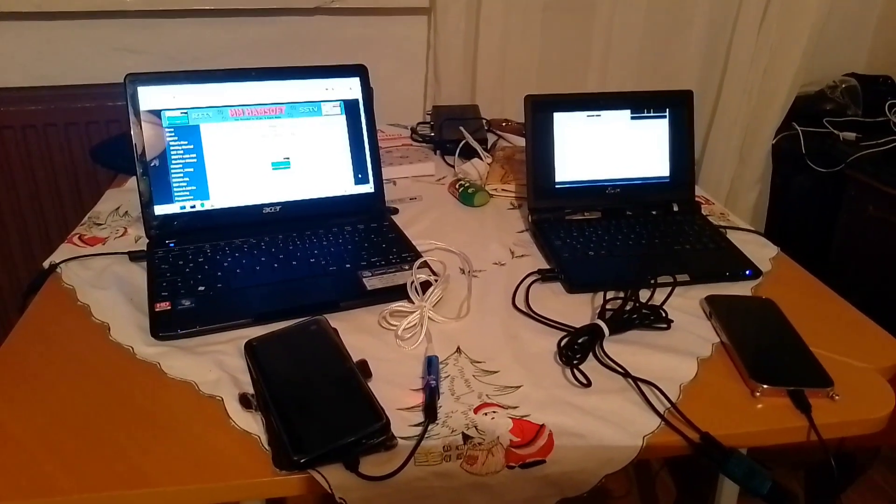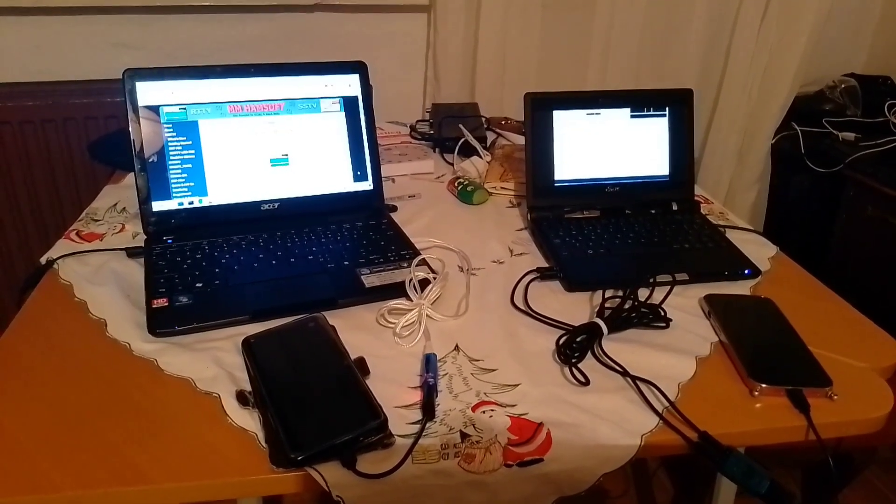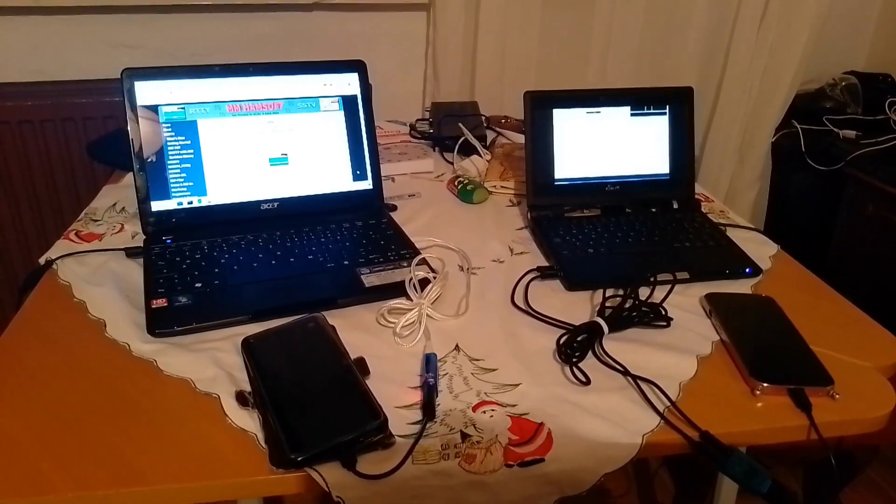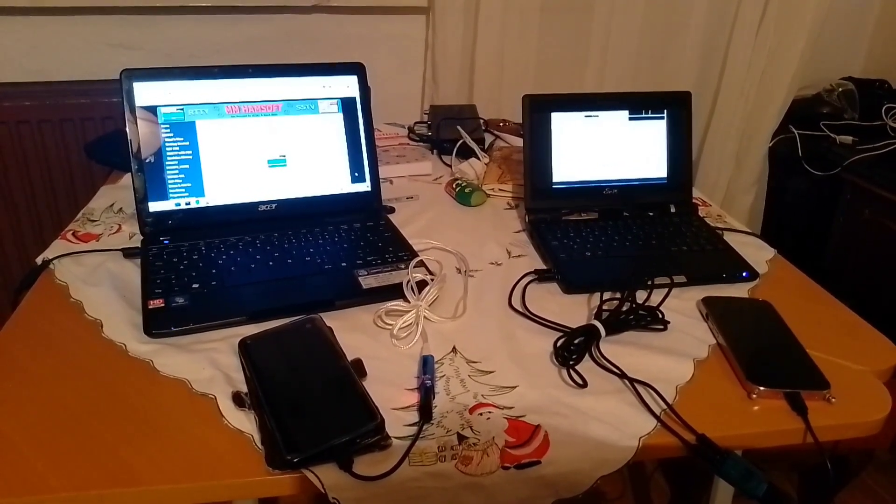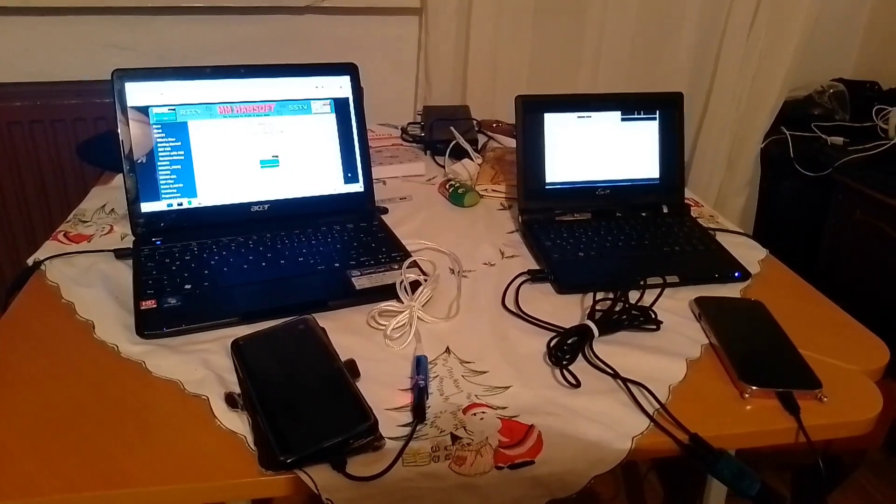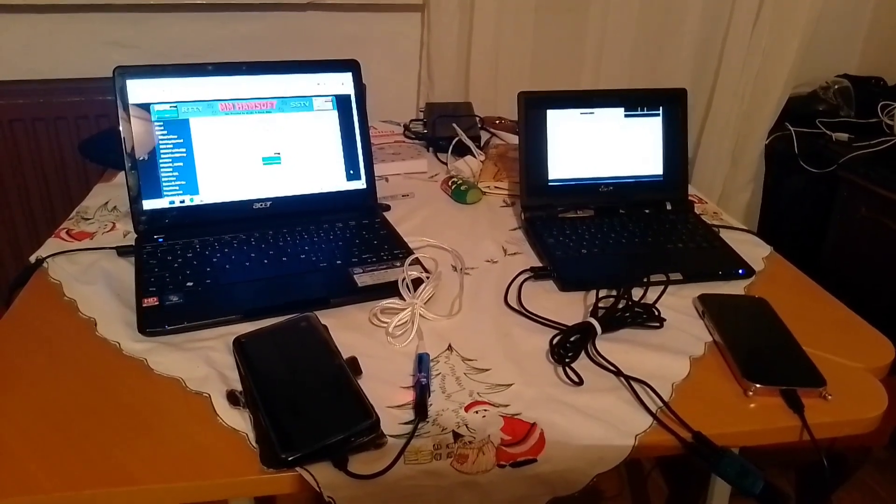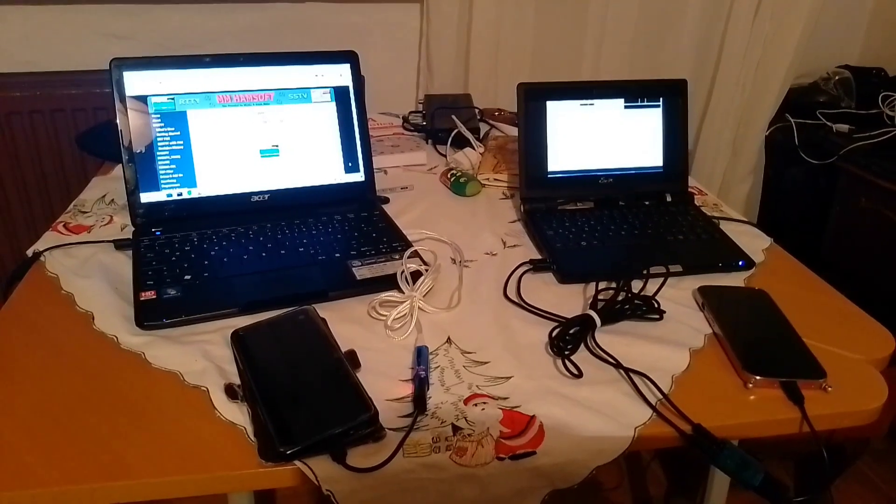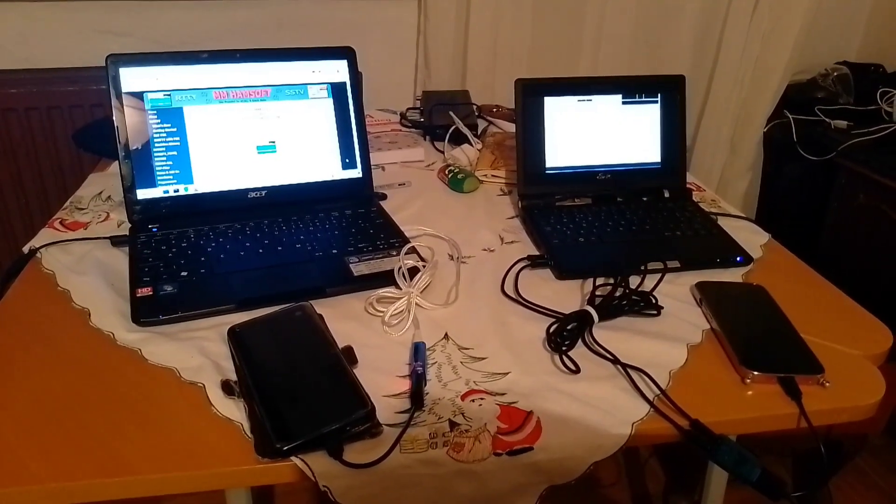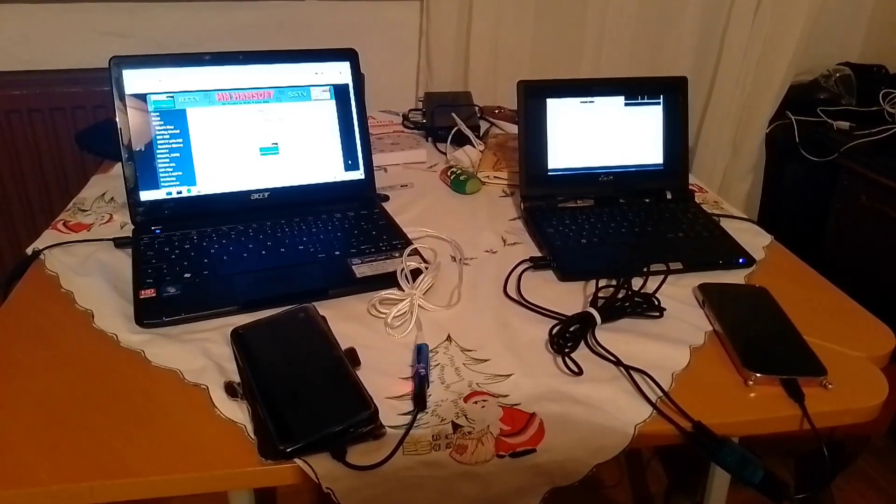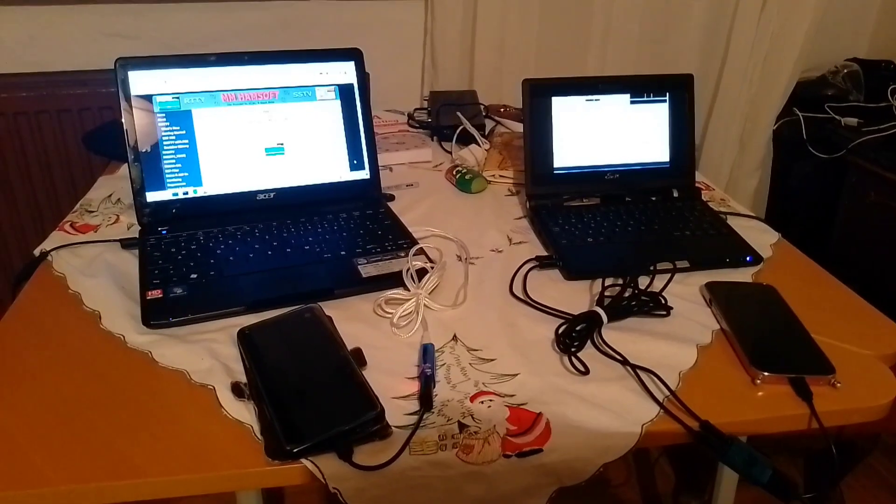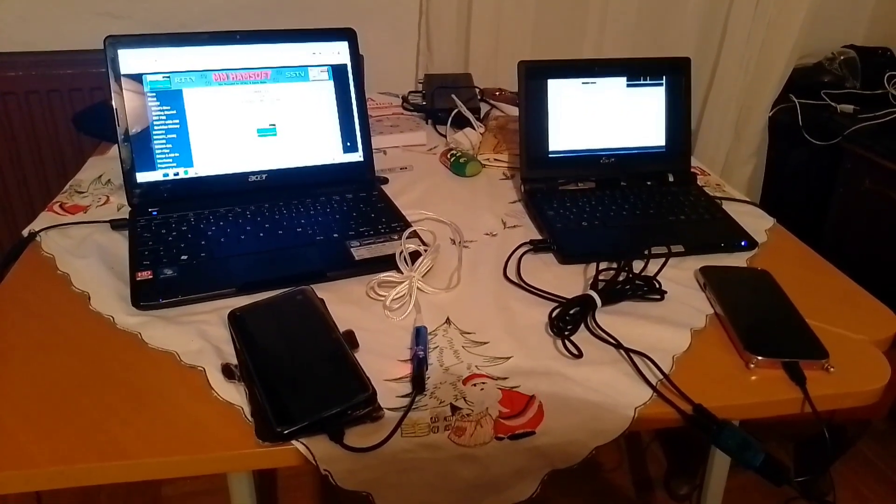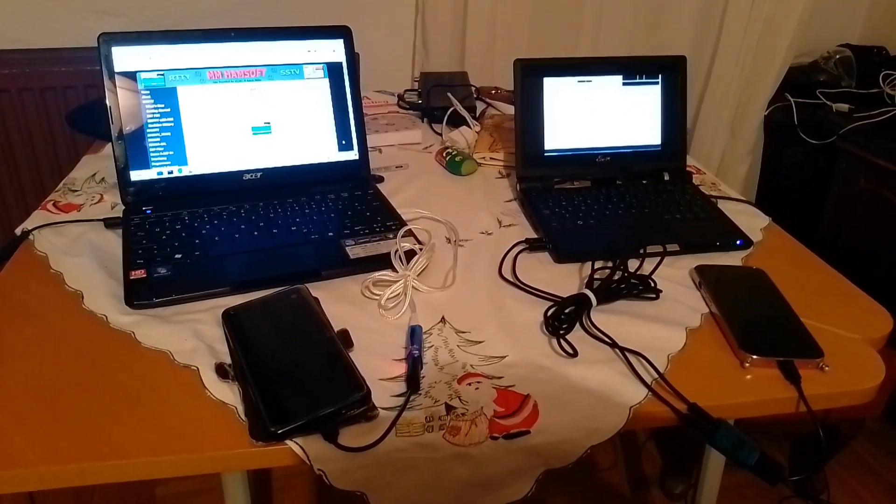So you see here the Dramatis Personae in front of you. On the right, an Asus EEPC Model 701 and on the left, an Acer Aspire 1. The EEPC is running Windows XP. The Acer Aspire 1 is running Windows 7.